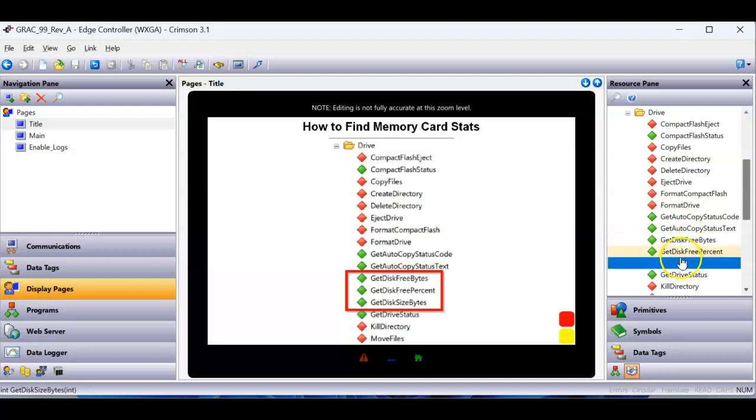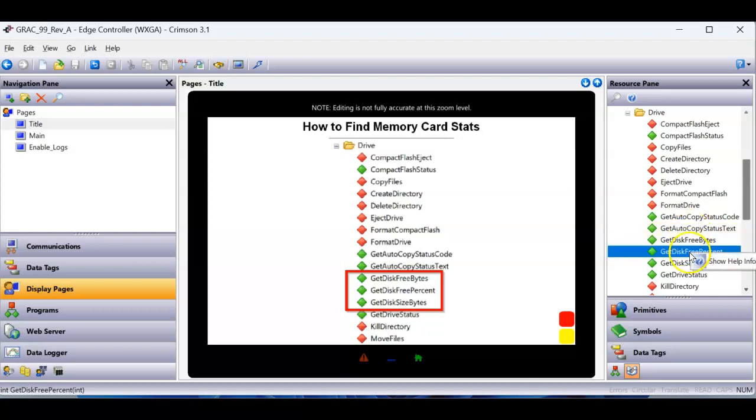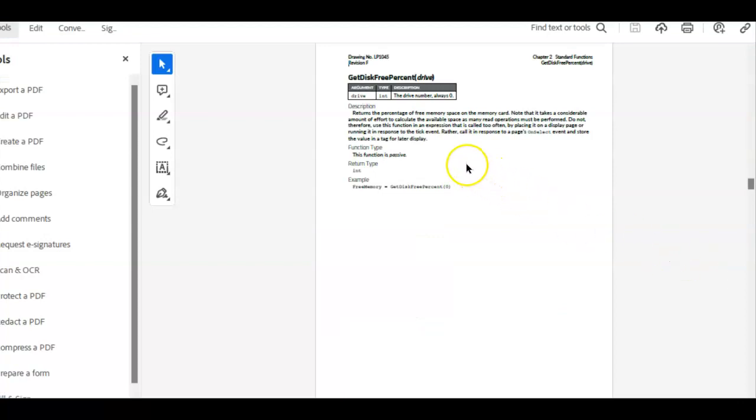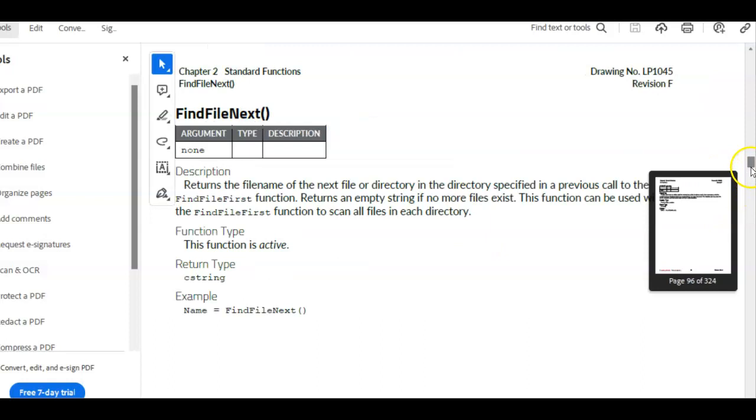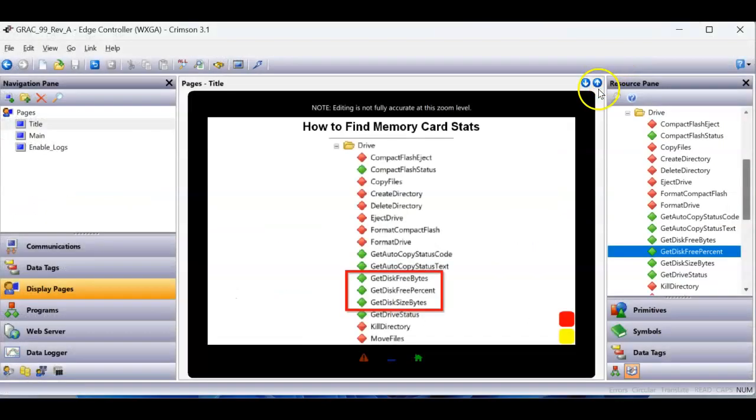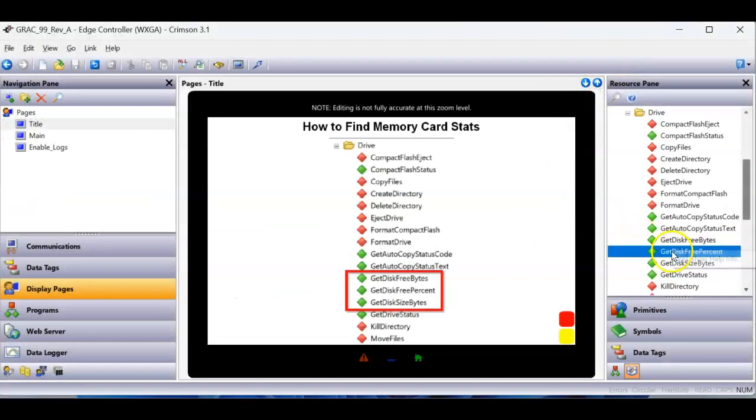And for instance, let's say that we wanted to find out about the get disk free percent thing. Most of these functions, you can always right-click and do show help info, and that'll open up the PDF document. Of course, it's really small on this new PC of mine, but let me just do this again.